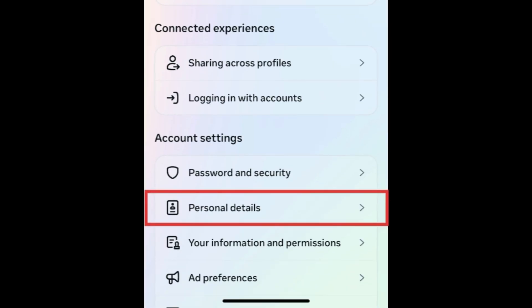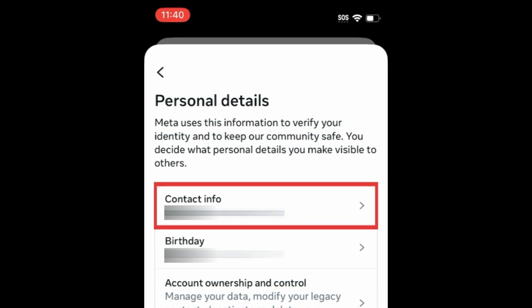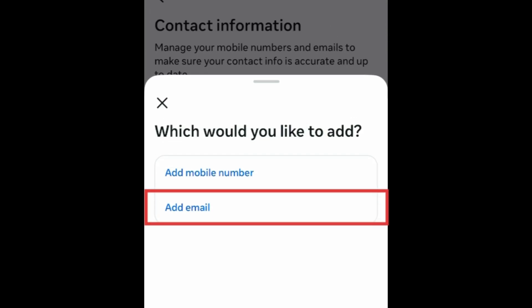Then tap Personal Details. Select Contact Info. At the bottom, tap Add New Contact. Select Add Email.